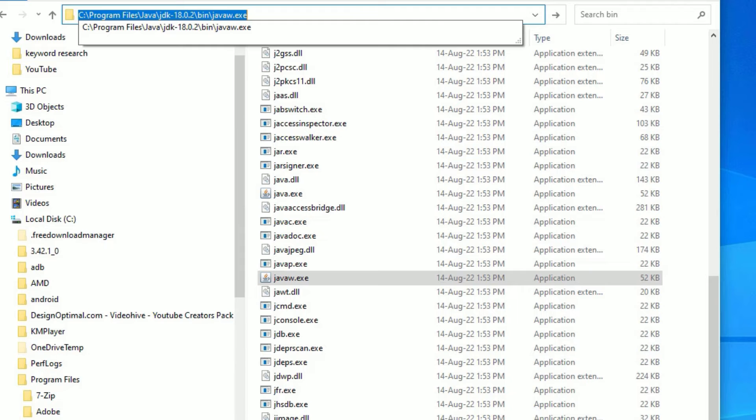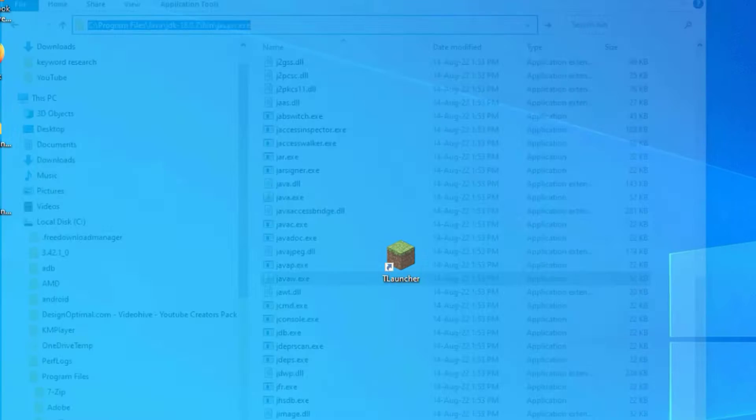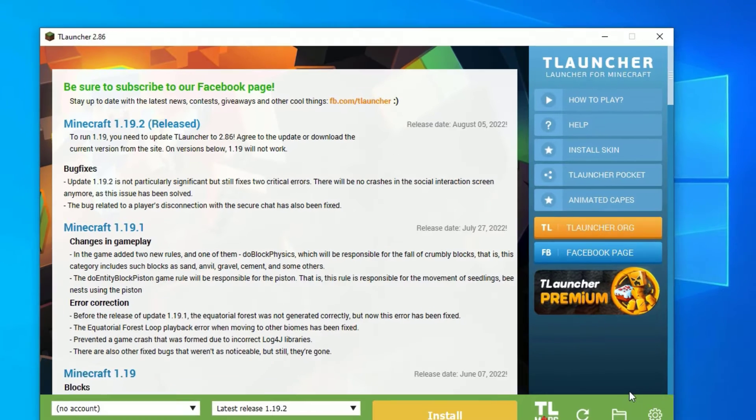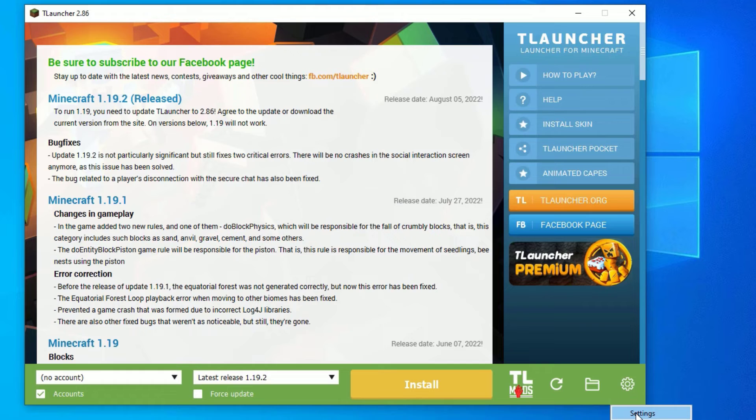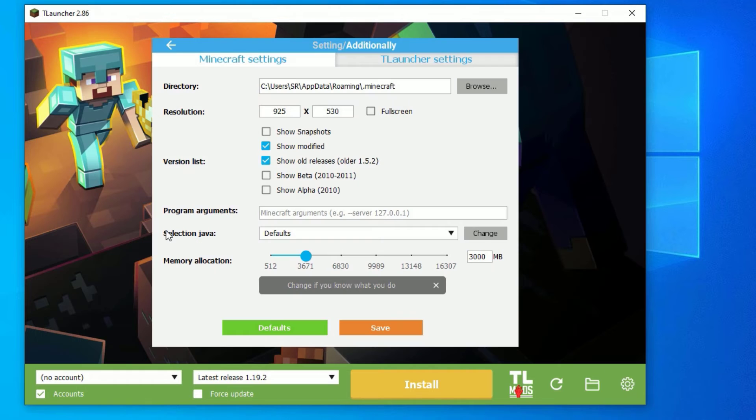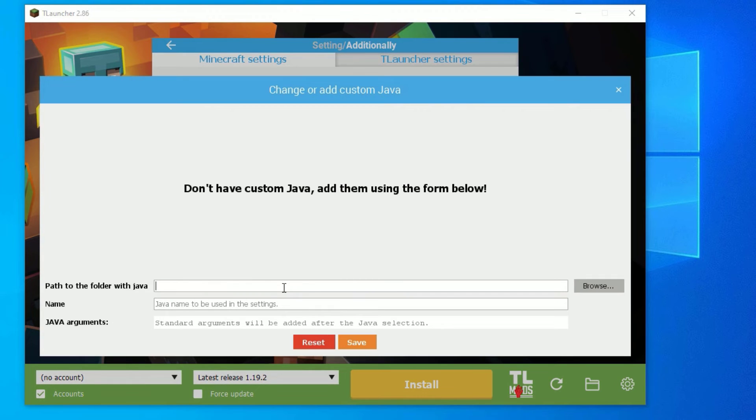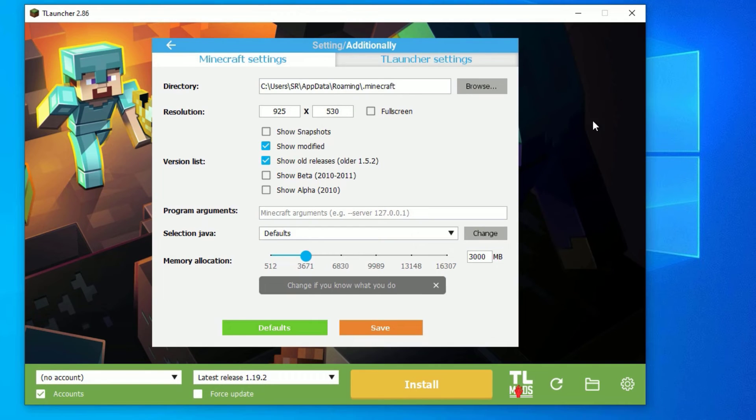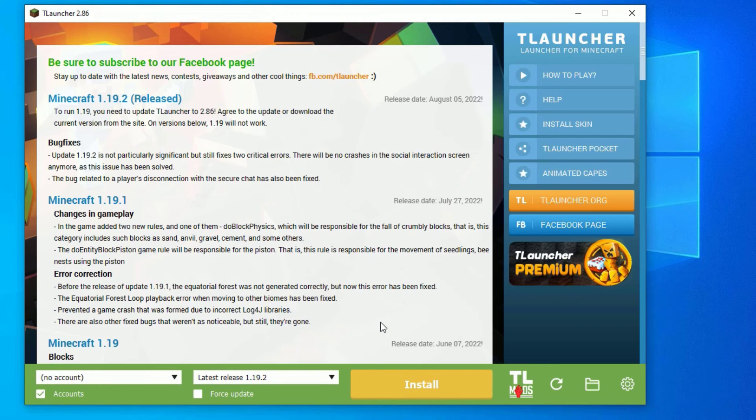After that, close the window. Now open the T Launcher, then go to the settings here and select Settings. In the selection of Java, go to Change and come here and paste the URL. This is the path for Java, then save. Once you are done, close the window and save again. Now hit on Install.